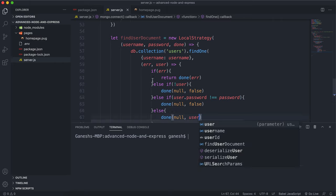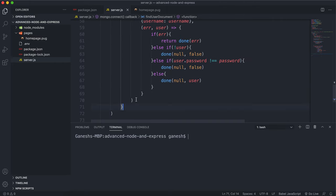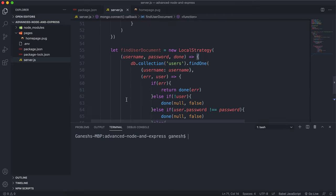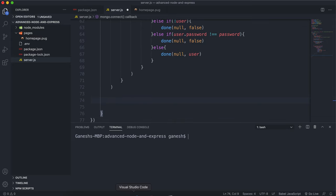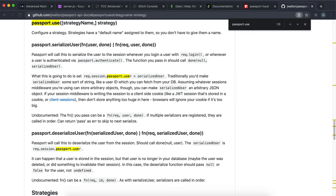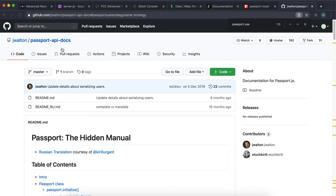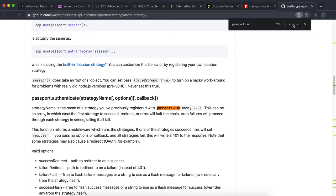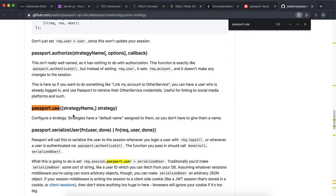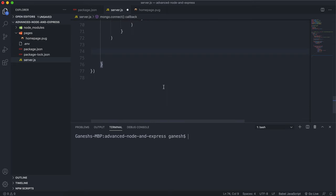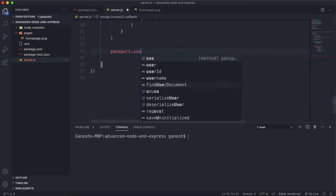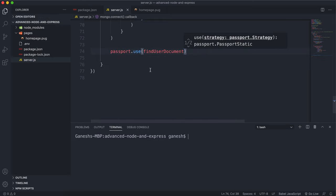We have the strategy written out now, so the next step is to tell passport to actually use this strategy. We do that using the passport.use method — and by the way, this git repository has some excellent passport docs that explain all the functions really well. We call passport.use and give it our findUserDocument strategy. This tells passport that when it has a username and password, this is how we want to get the user document back using this database.